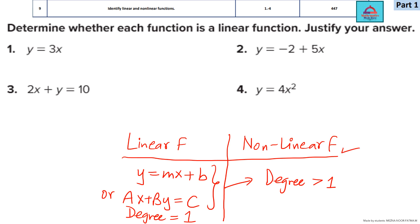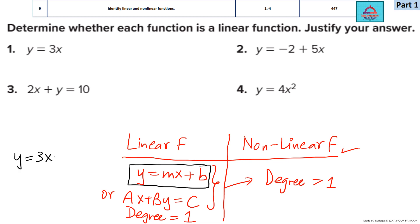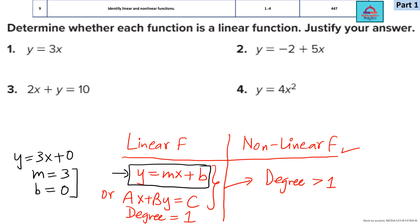Let's look at the first function: y = 3x. Is it a linear or a non-linear function? It's quite easy to see that I can convert y = 3x into slope-intercept form y = mx + b, where the slope m = 3 and the y-intercept b = 0. So it can be put in this form — it's a linear function.